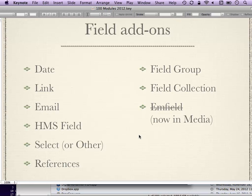Field add-ons are modules that enhance the different kinds of fields you can add to your content in Drupal 7. Date is pretty much just what it says — date and time — and there's a calendar module that works with Views to display nice calendars using those date fields. Link field gives you a nice way to do links. Email field checks that an email is valid. HMS field — hours, minutes, and seconds — is for storing durations like the length of an audio track or movie.